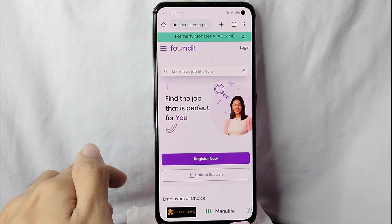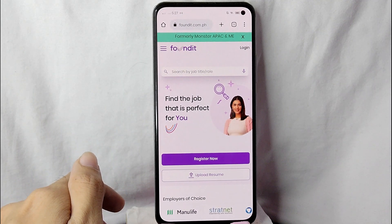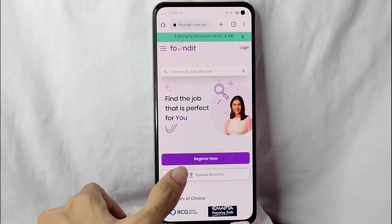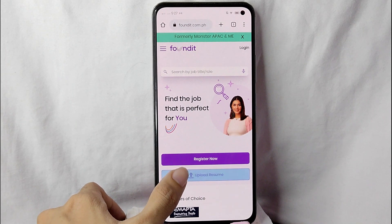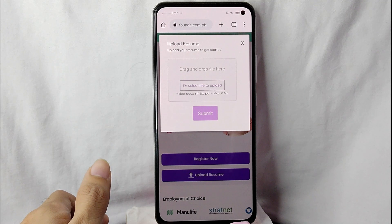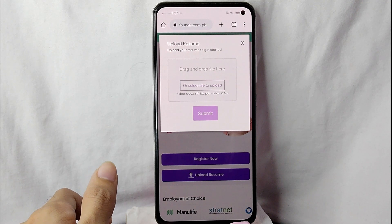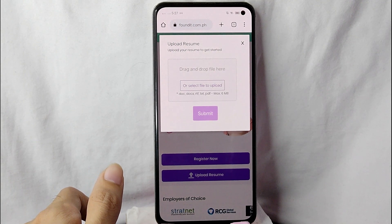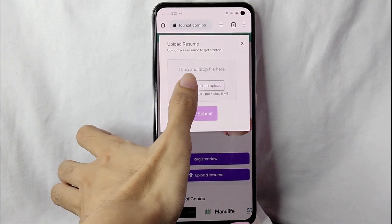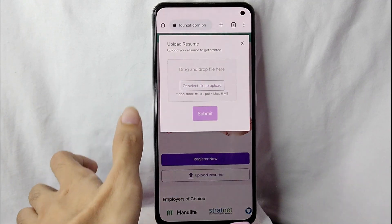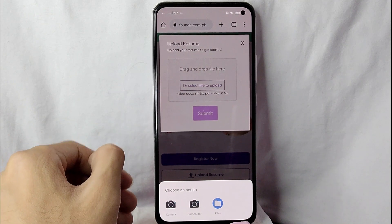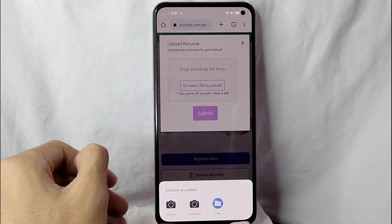To upload a resume in monster.com, simply tap on 'Upload Resume'. As you can see, it says 'Upload your resume to get you started.' You can drop your files or select a file to upload. There's also a prompt that you can upload via camera, cam recorder, or files.